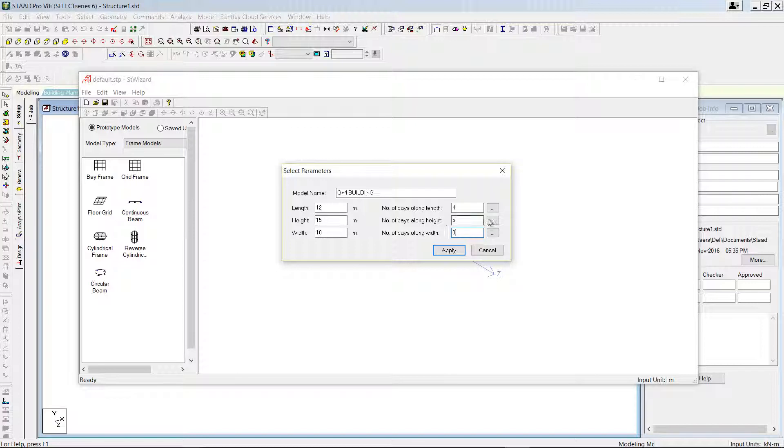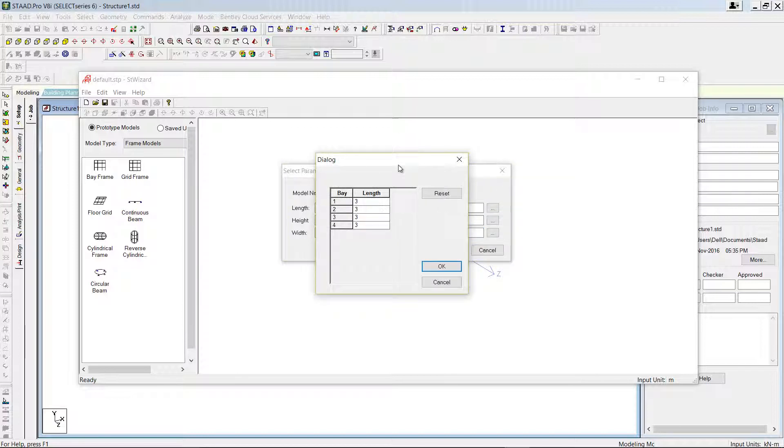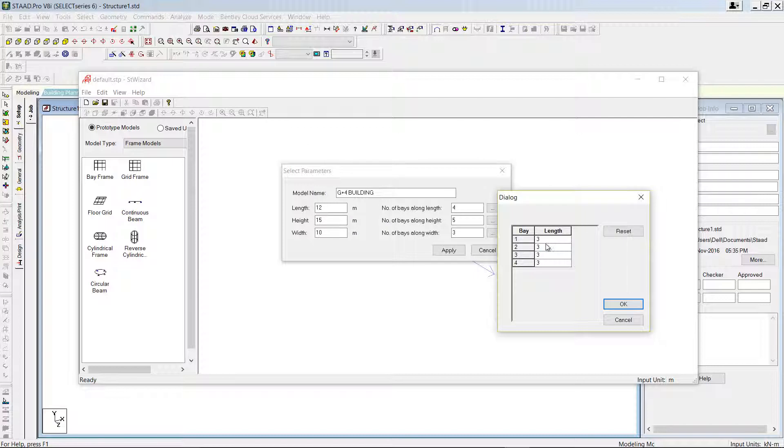And here you can see a browse button. When you click on this, you can see each bay - the space between each column is 3, taken as 3, right, so 3 times 4 equals 12, the length.